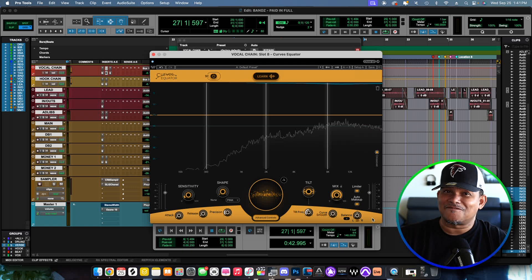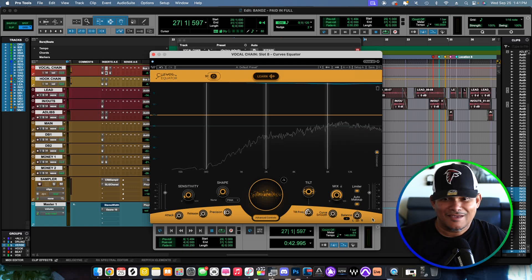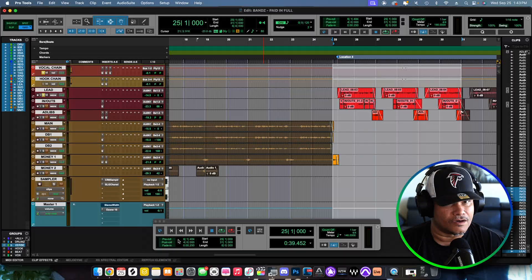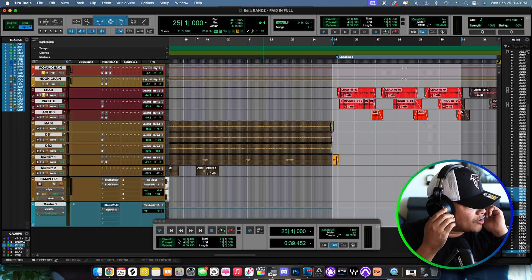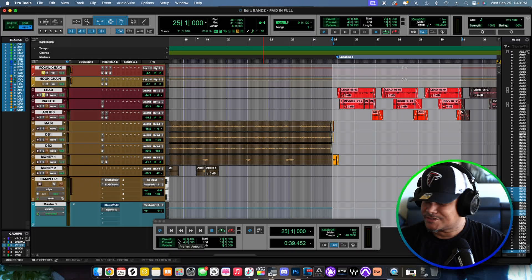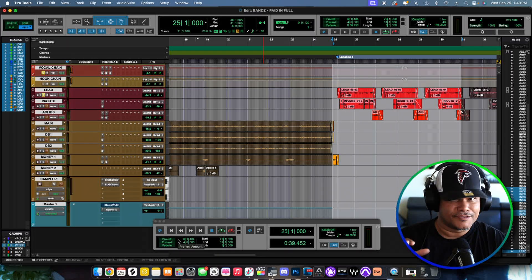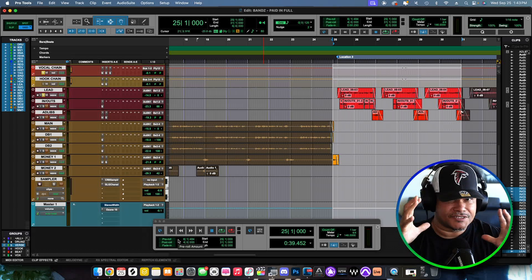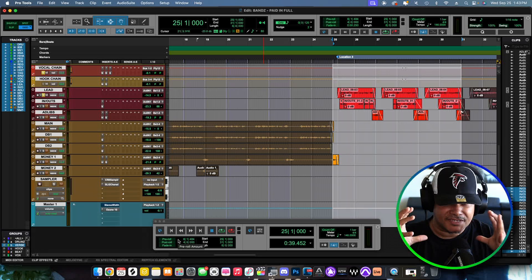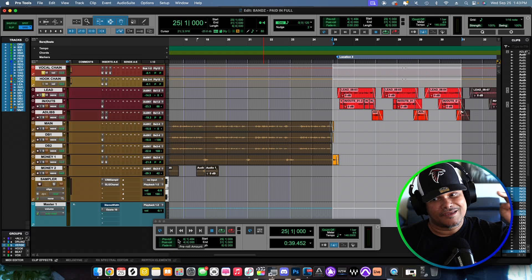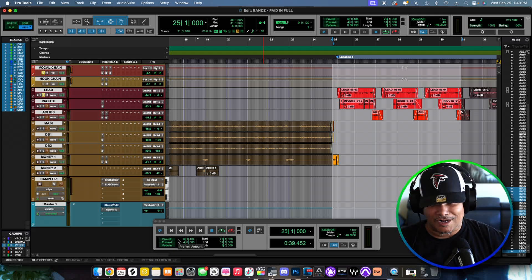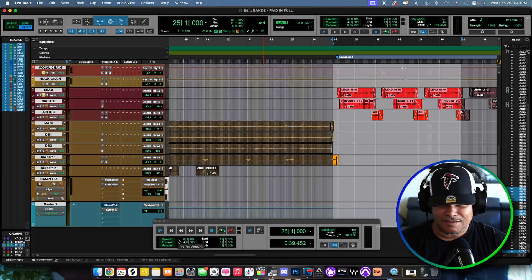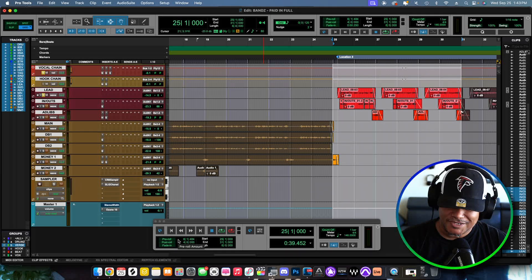I got my Neumann NDH 30s on deck — yes indeed, the link is below in the description in case you want to cop these amazing mix headphones. Anyway, these are the vocals I'm going to do this demonstration on right now. Shout out to Billy Bands — he's the artist.